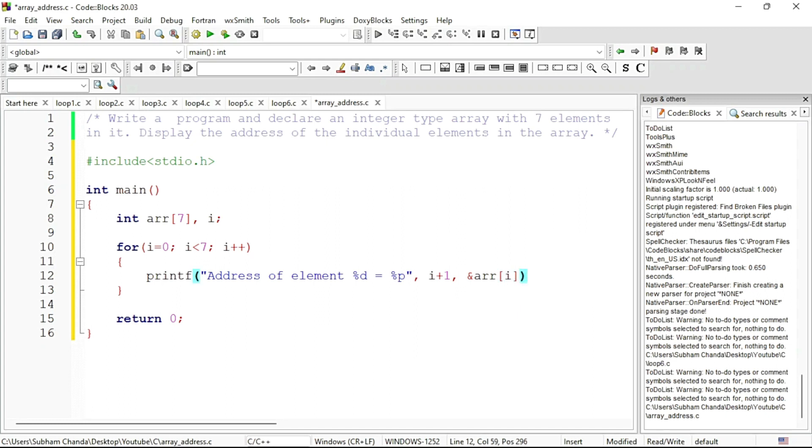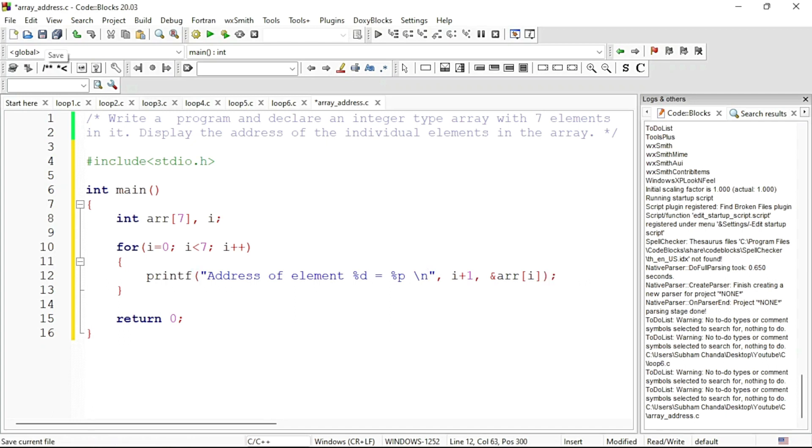After printing we must come down to the next line, otherwise the output will be opposite. So if I put semicolon, save the code and run.